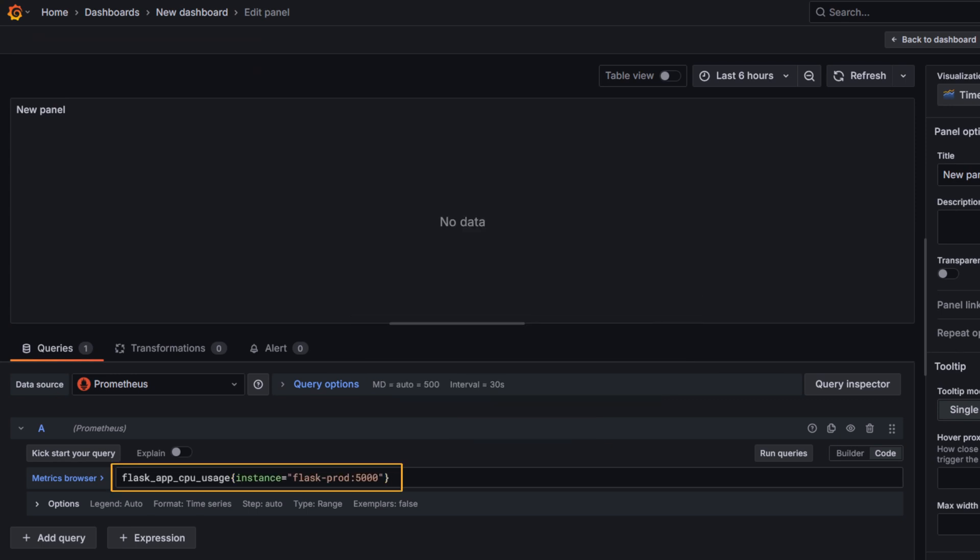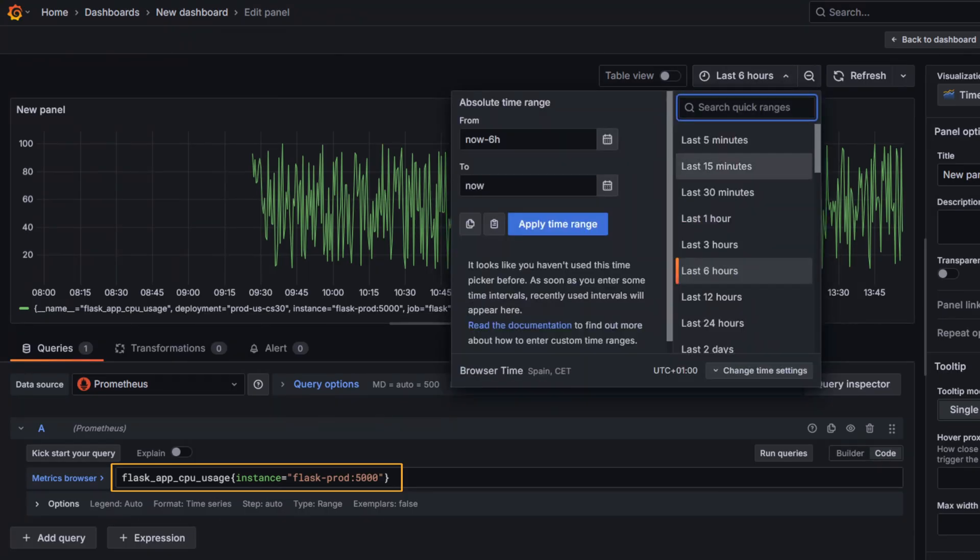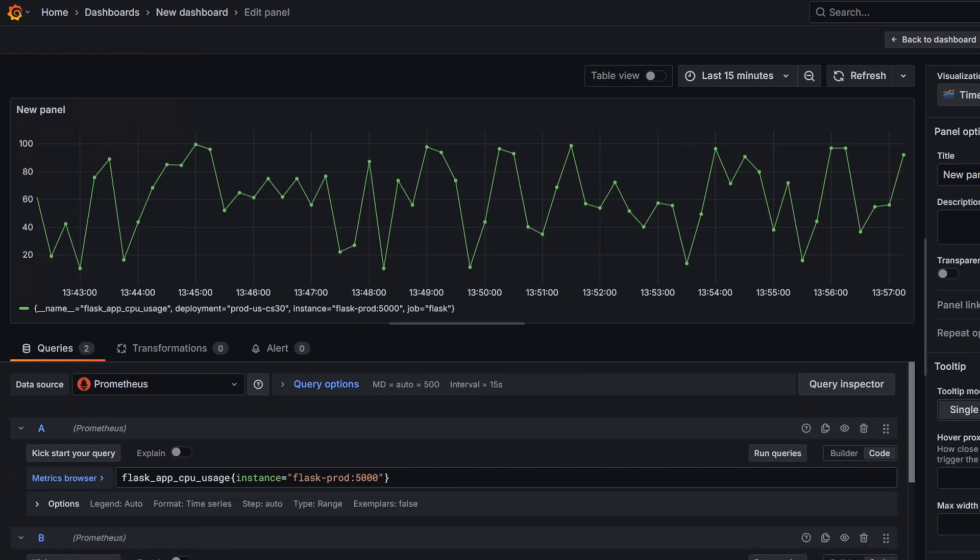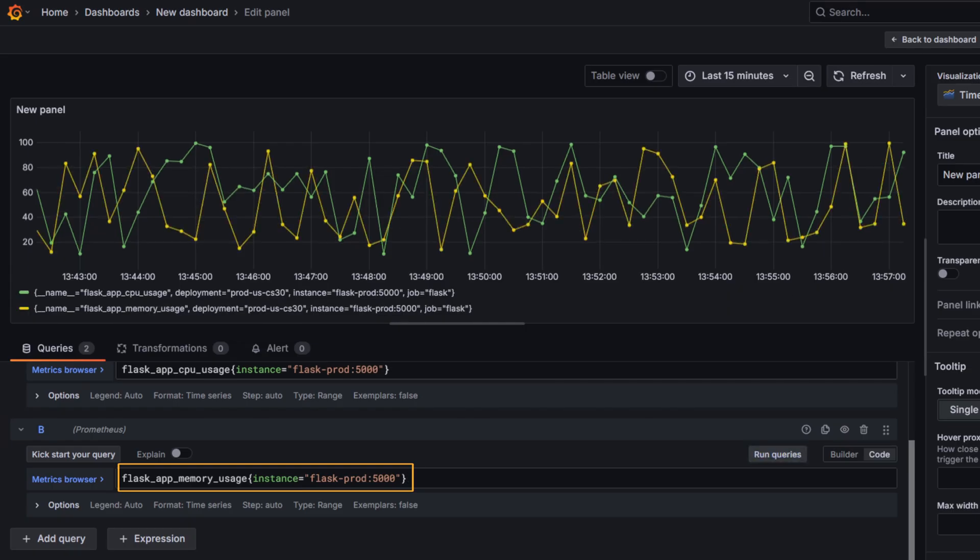So, first I will pull in the CPU usage metric with the following PromQL query. This query should display the simulated CPU usage data for the prod environment. Next, I will add a second query for the memory usage metric. Note that the metric is now Flask app memory usage.